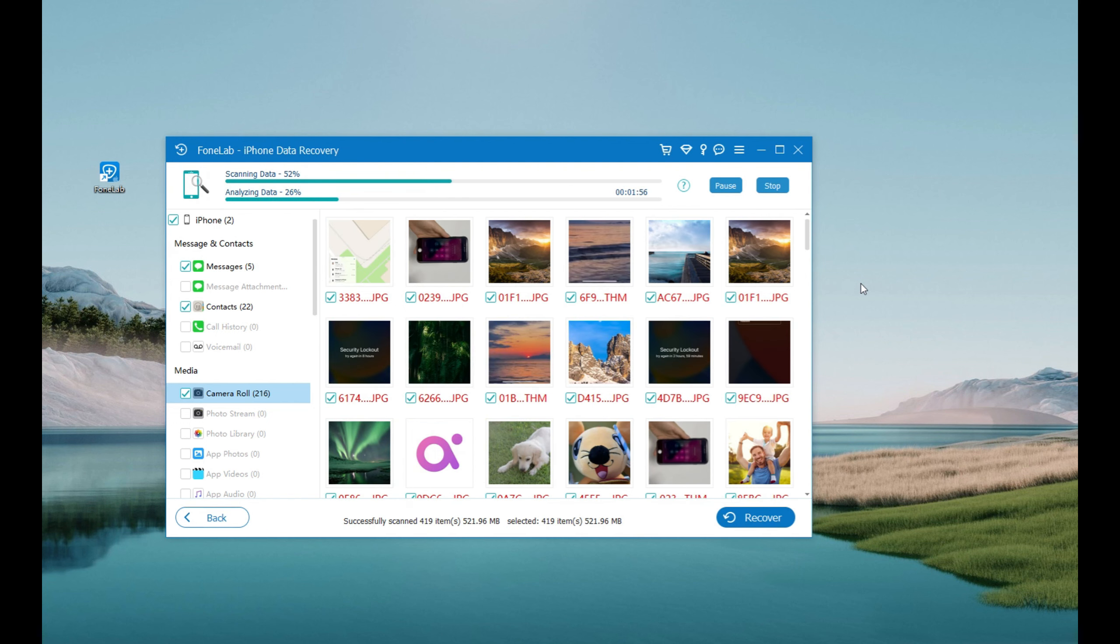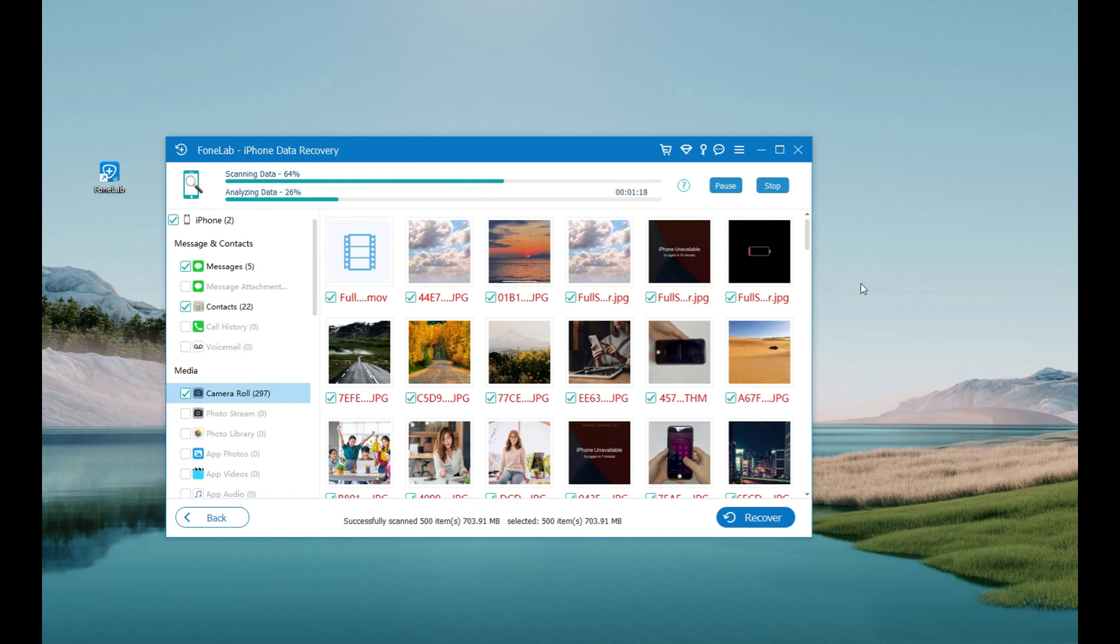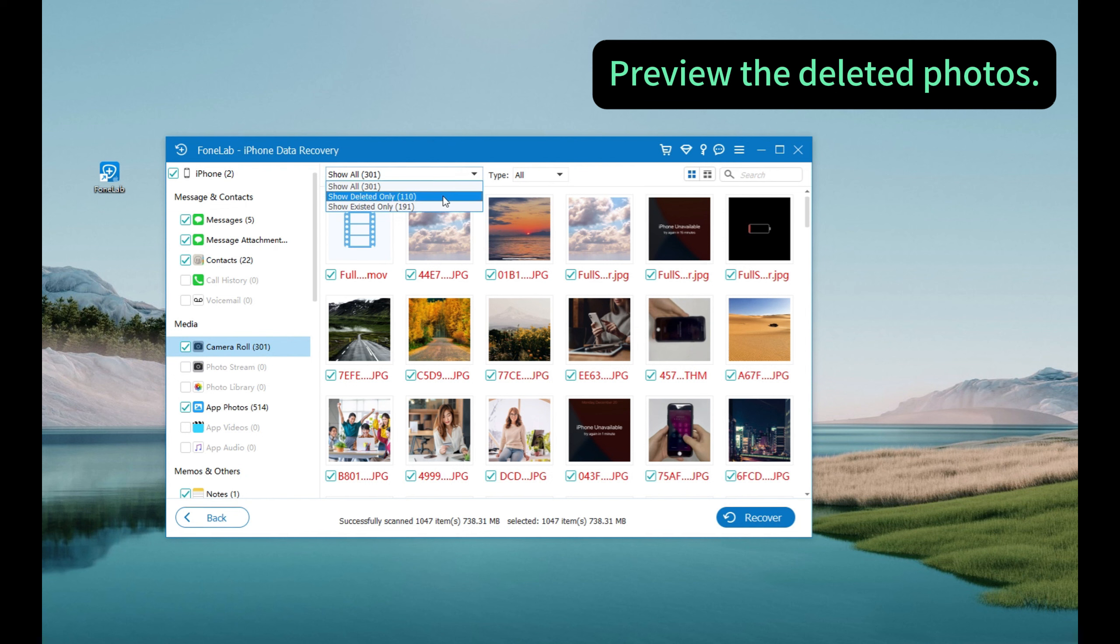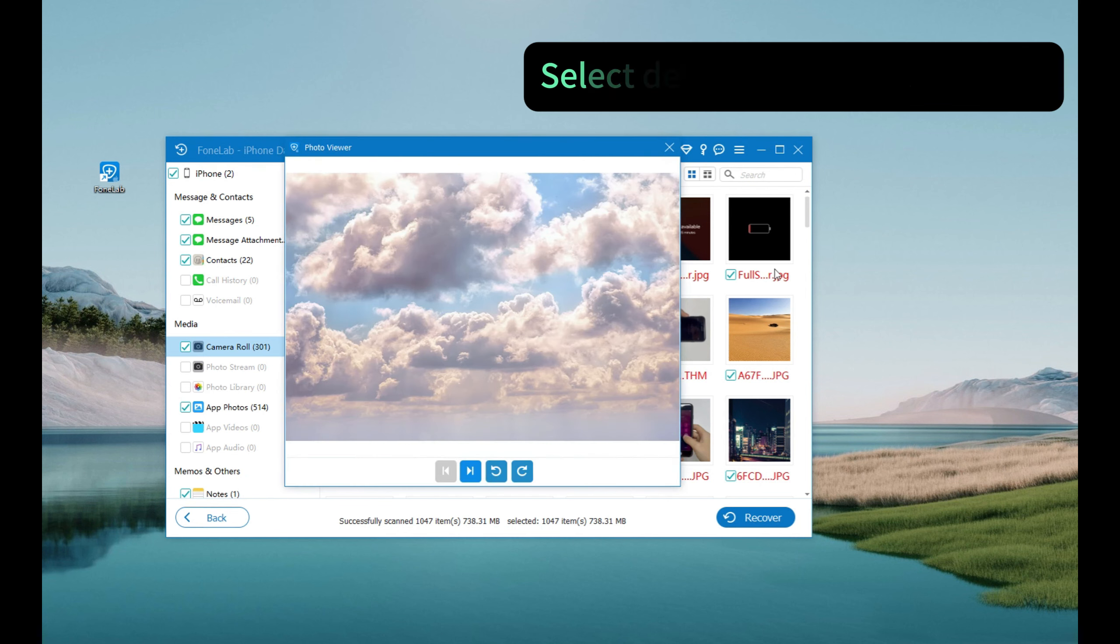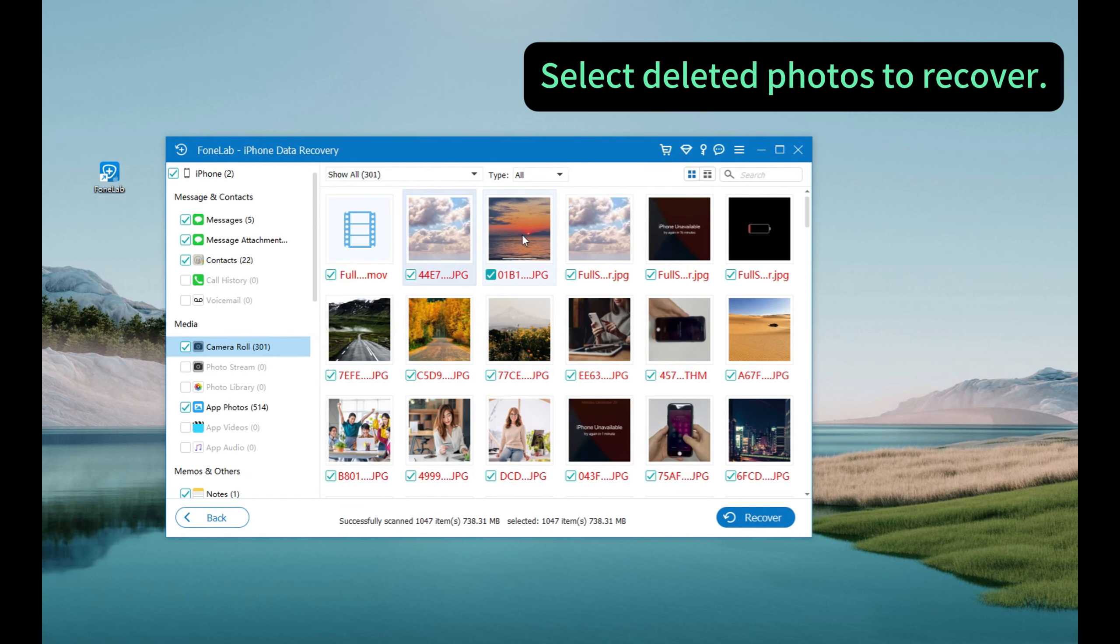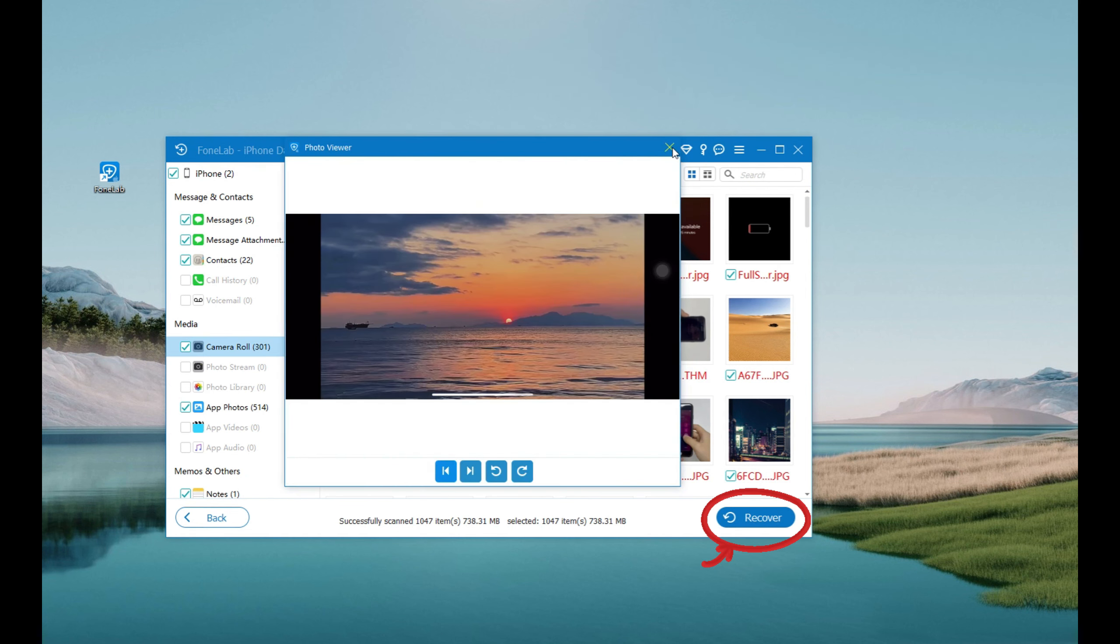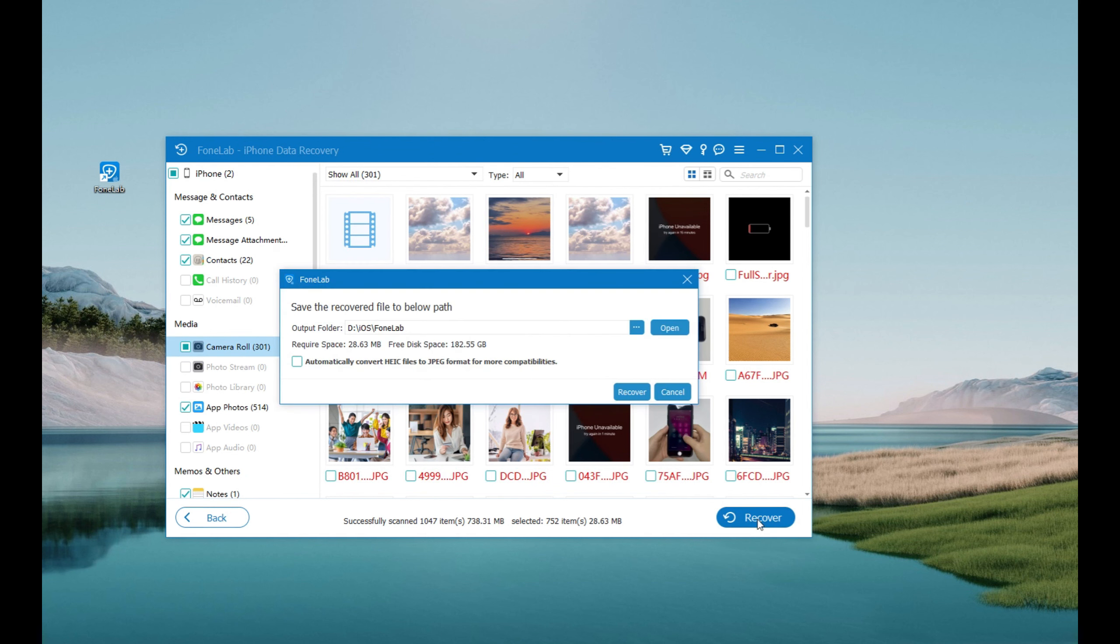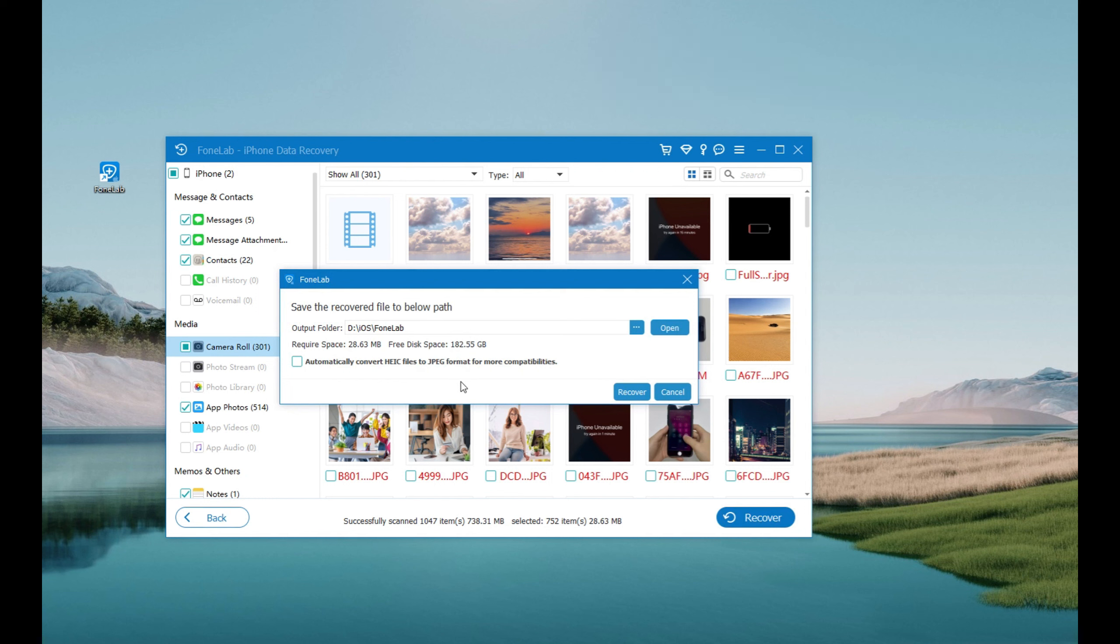So to recover the deleted photos, simply choose the camera role or other image categories from here. And on the right side, we can view all the pictures and select whichever to recover. It's very simple. Just tick the checkbox, or deselect the ones you don't want. And then click the recover button at the bottom. Here you'll see a pop-up prompt. It's about to pick a local path on your computer and save all these photos that you just recovered from your iPhone. And that's it. No current data will be erased or replaced on your device.